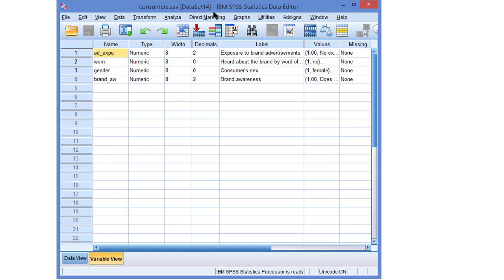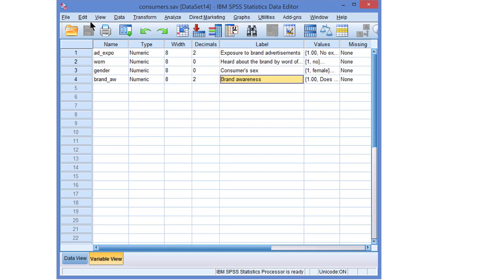Correlations in SPSS. If we have two numeric variables, for example, exposure to brand advertisements and brand awareness, then a correlation coefficient expresses the association between the two variables.